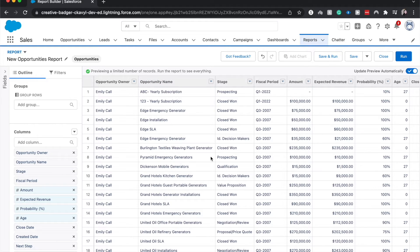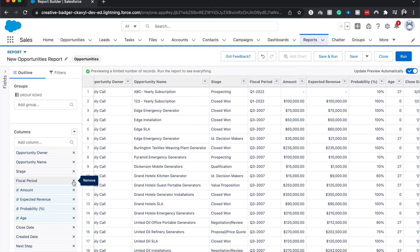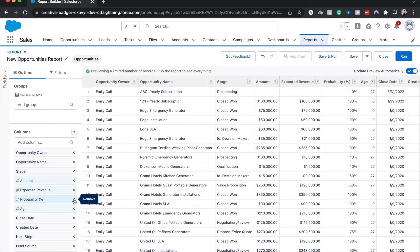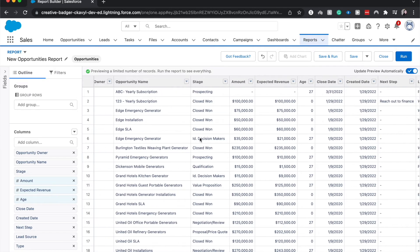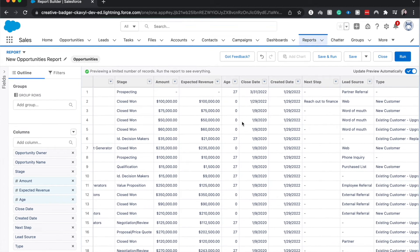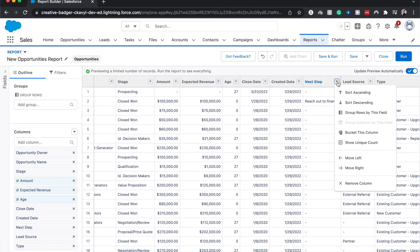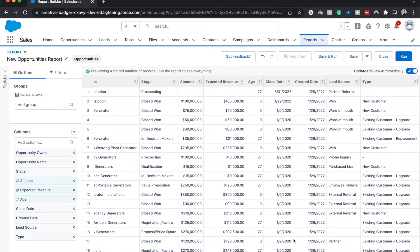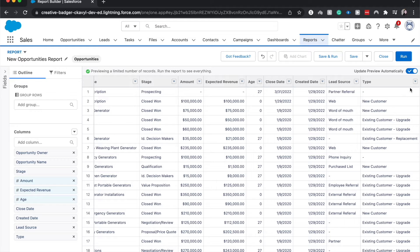Other things that I don't think are important is the fiscal period. I don't really need to see the date or the probability. Age, close date. I'm going to get rid of next step because there's not a lot of data in that column that we can use and I'm going to keep type.